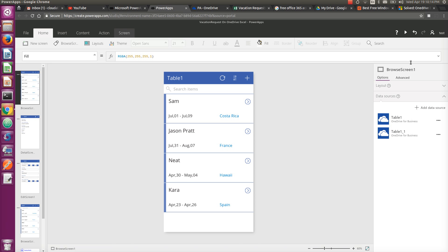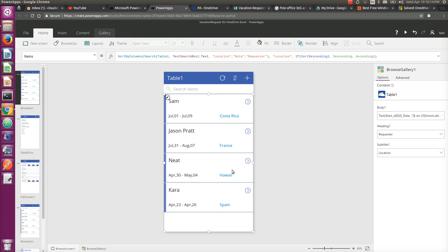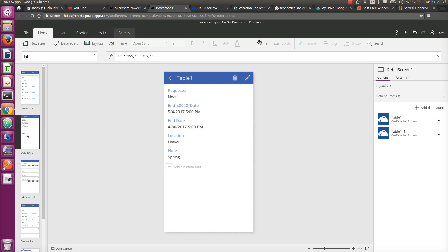In the first screen, this control is a gallery control, which is like a grid control - you have all your data listed. And what you want to do in the second screen where you have to show the detail